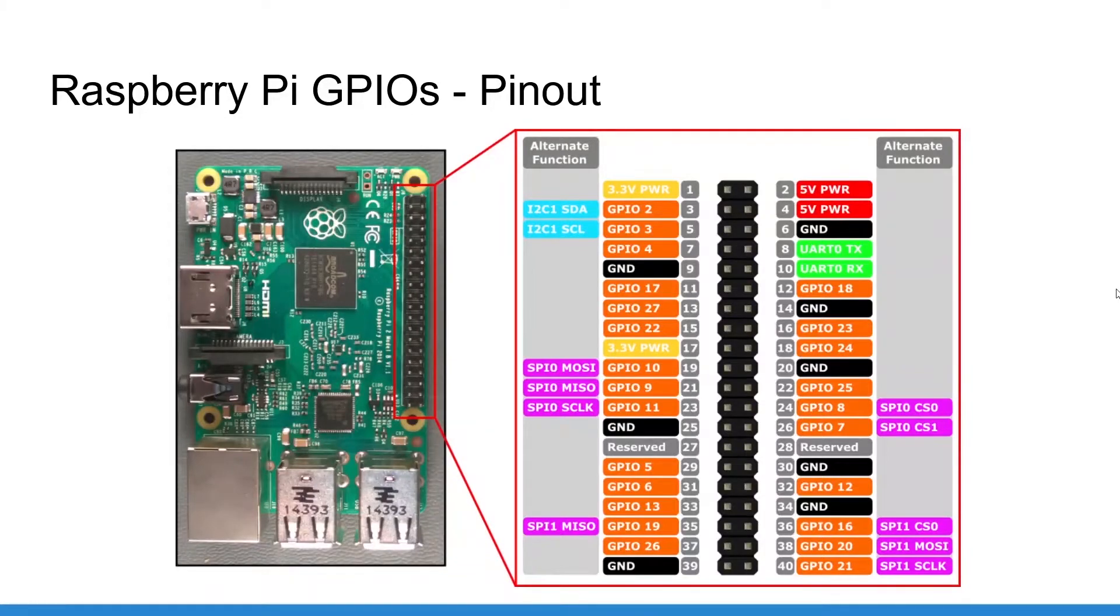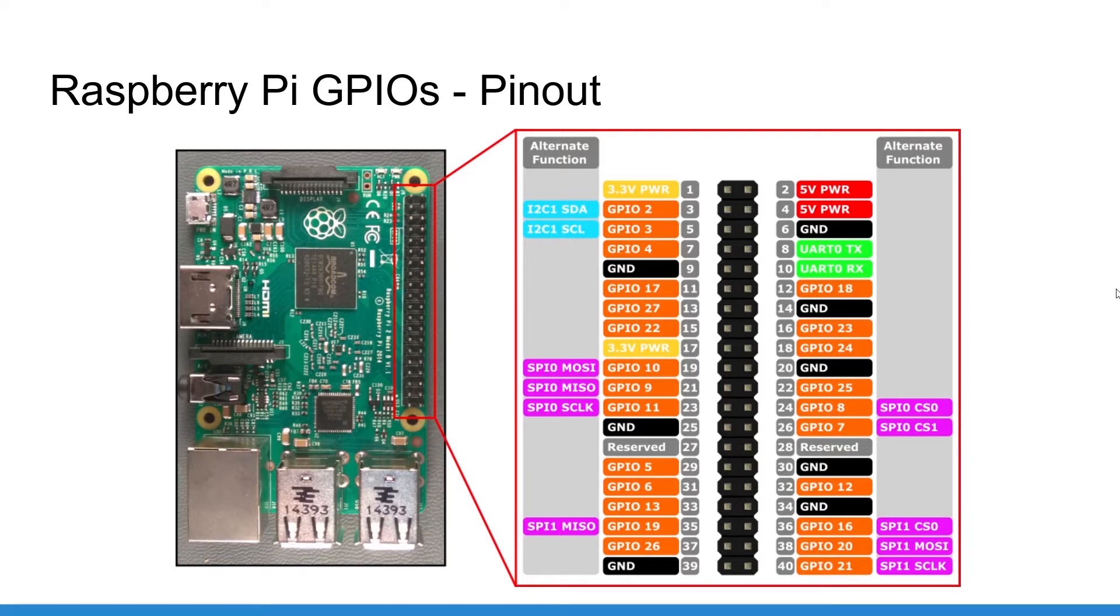Here is the complete pinout for the Raspberry Pi 4, but it's also the same as for the Raspberry Pi 3 and the Raspberry Pi 2. The GPIOs haven't changed with the latest evolutions of the Pi.